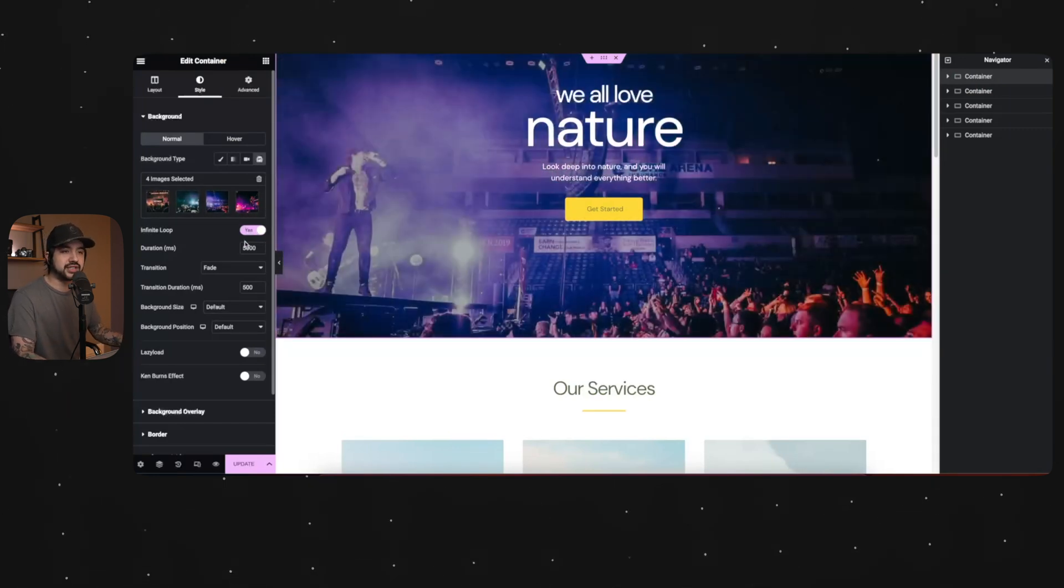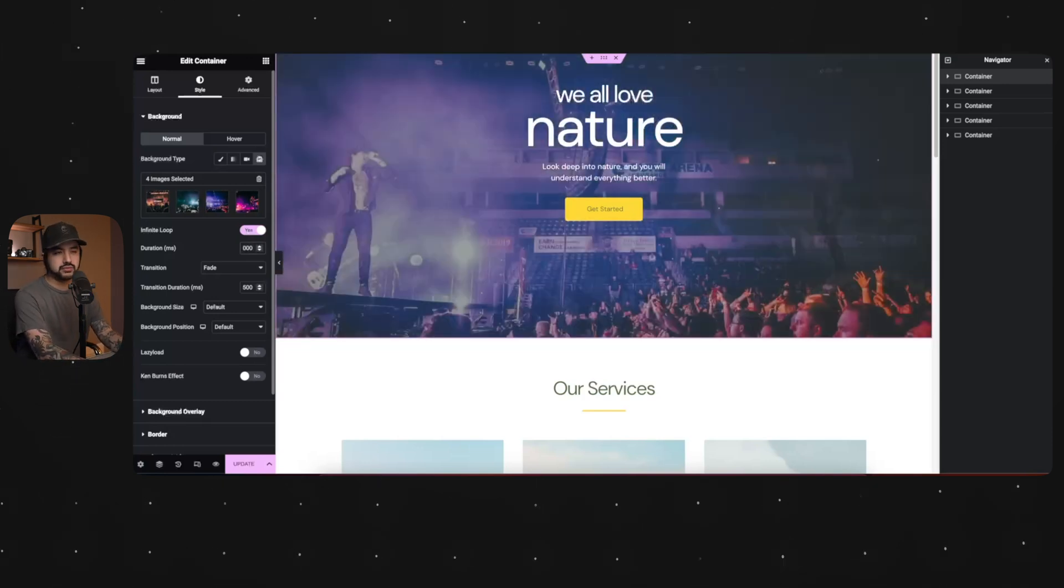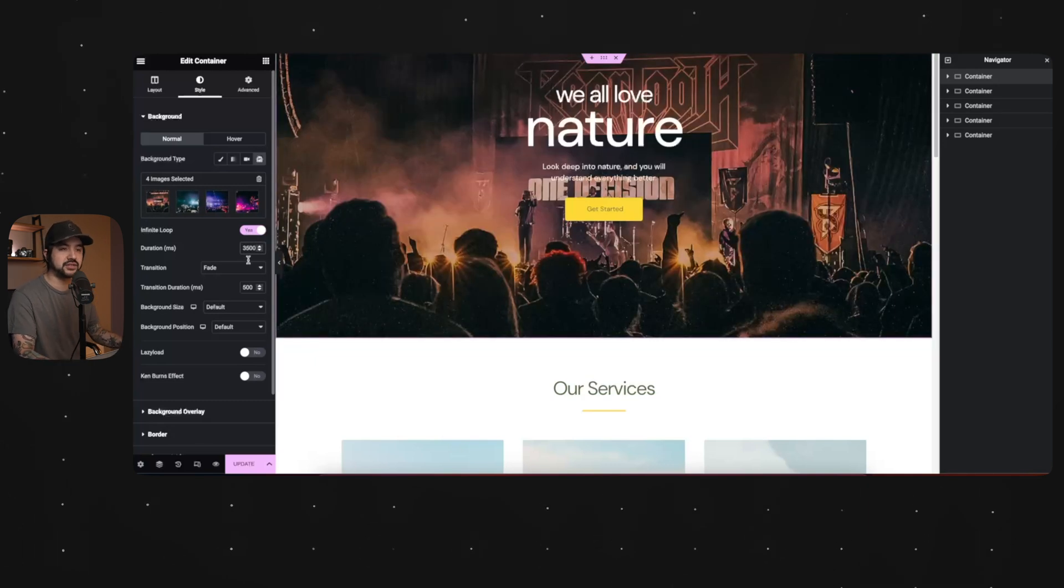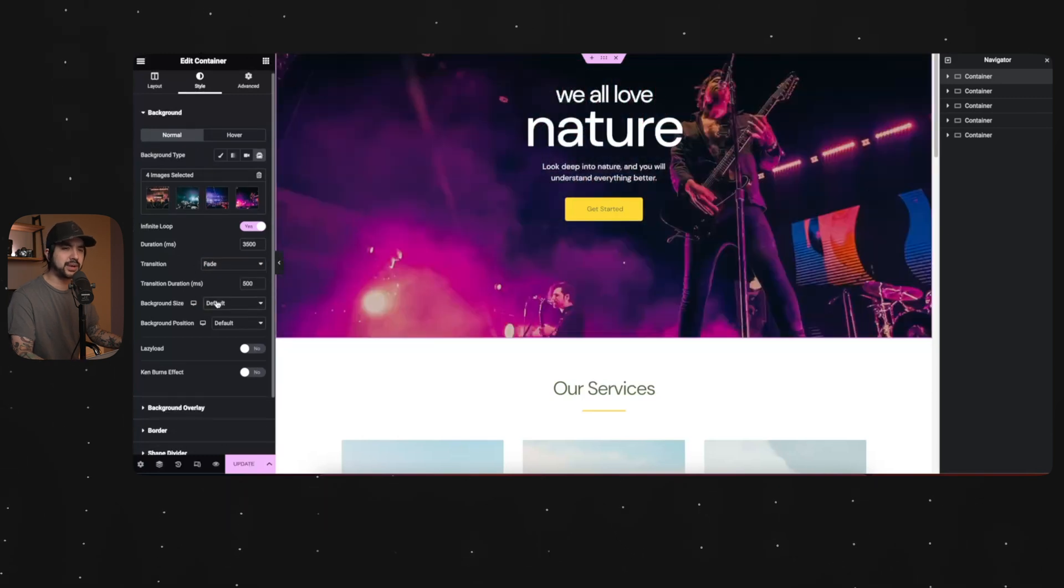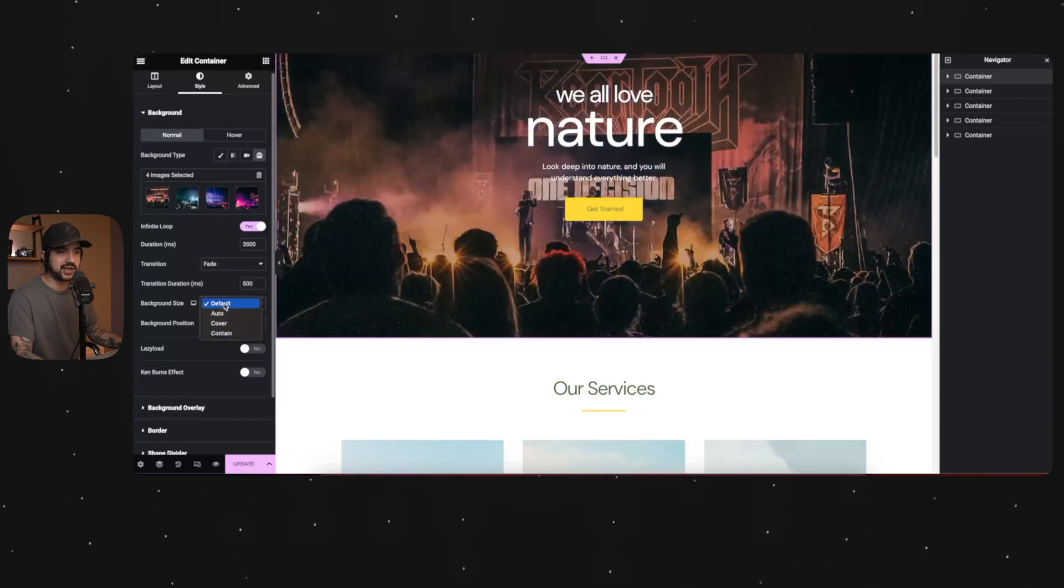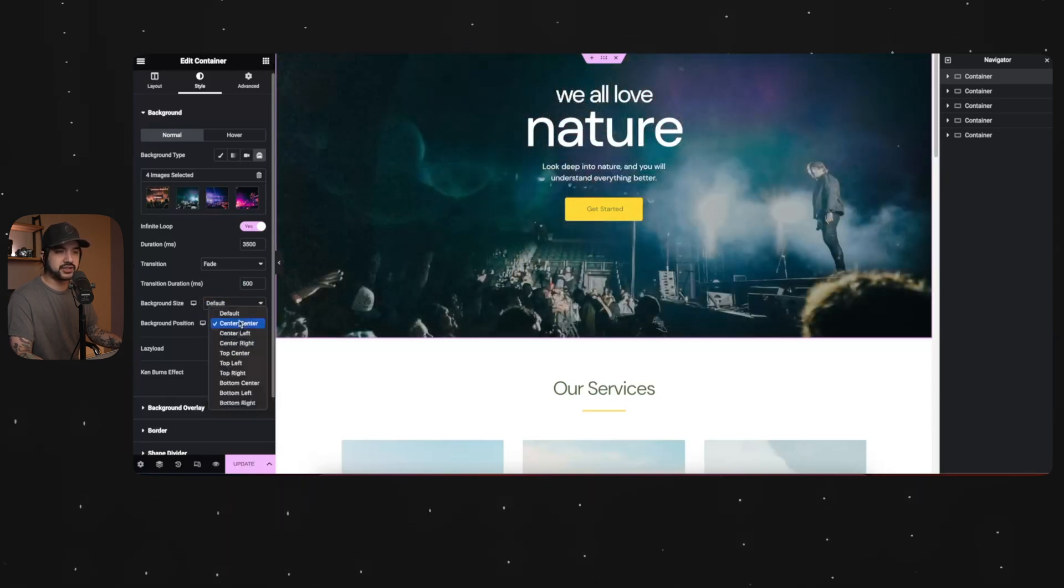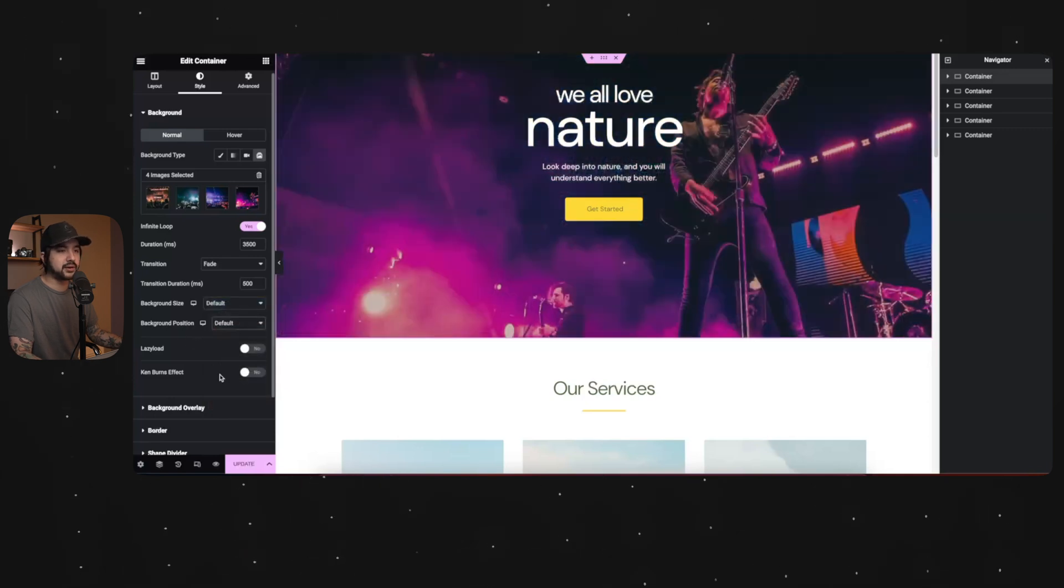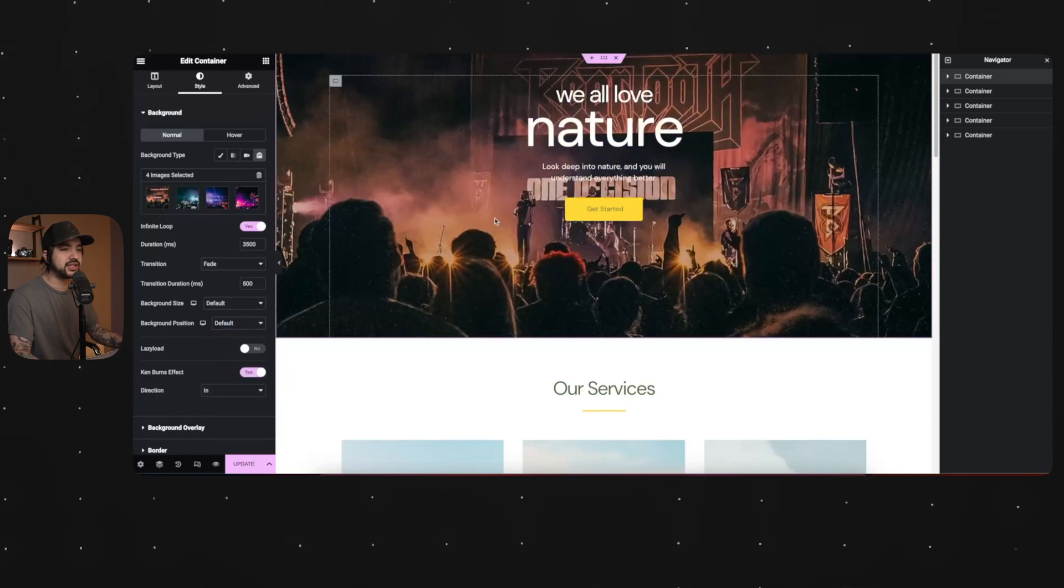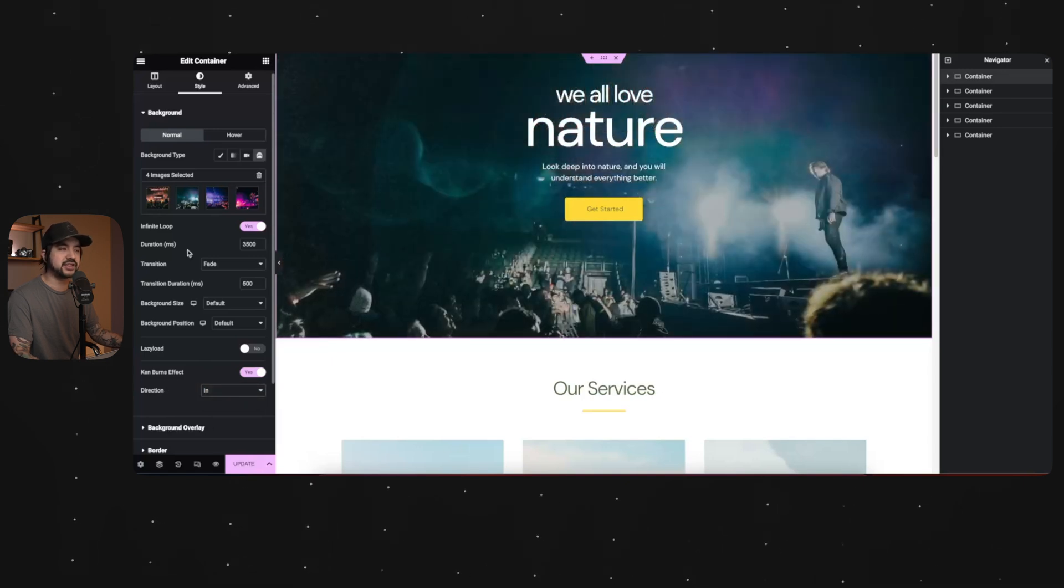Duration is in milliseconds. So this is going to be about five seconds. I'm going to change that to, let's do three and a half seconds. I like the fade transition. As far as background size goes, you can change it. I think it looks best on default and background position. You can change it to center, center left, but I'm going to keep it on default for there as well. Ken Burns is like a slow zoom. So if you turn that on, you'll see it kind of zooms in. You can change it to zoom out if you want. I like the zoom in effects.